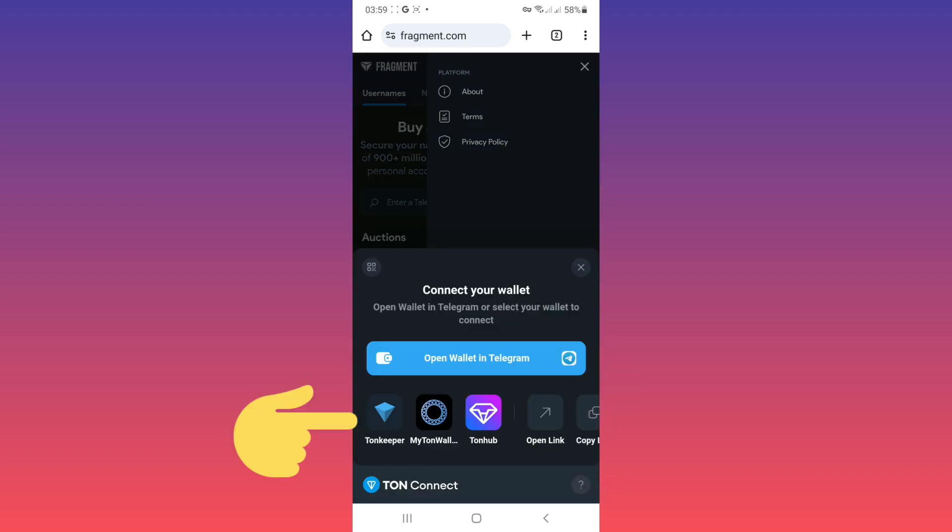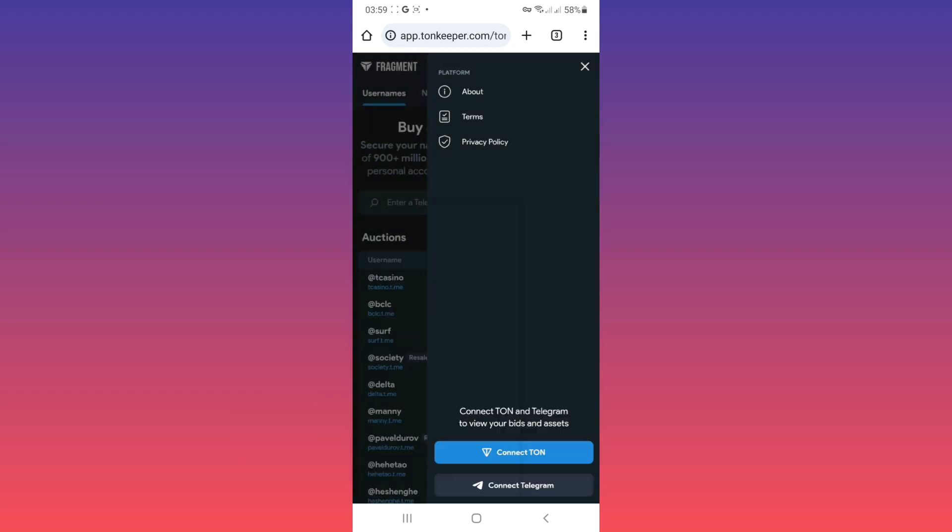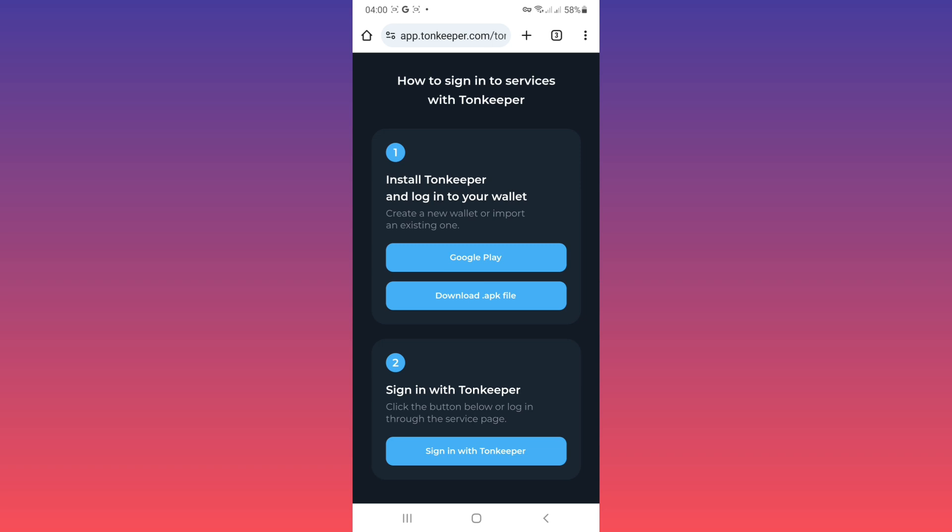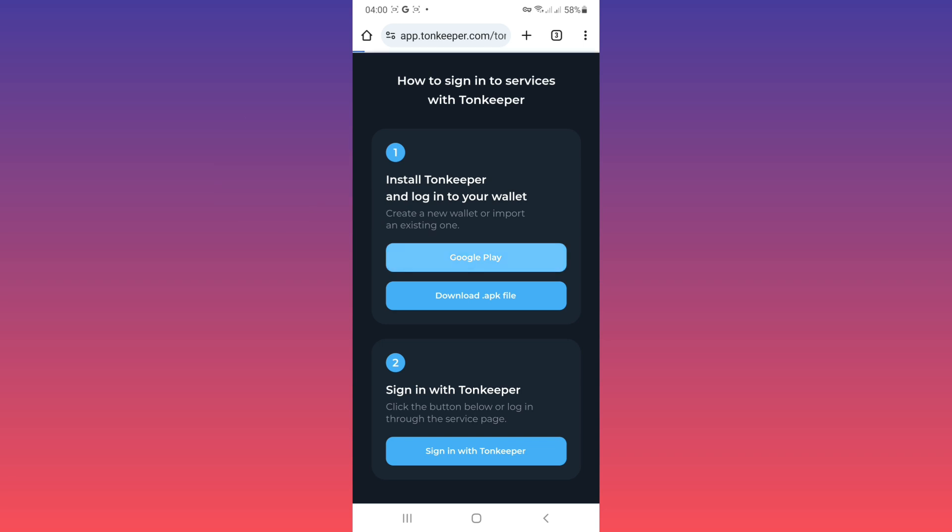Now you can choose any wallet you want, but I choose ToneKeeper for example. Now you must download ToneKeeper on your phone, you can use Google Play or download directly. For example, I choose Google Play.